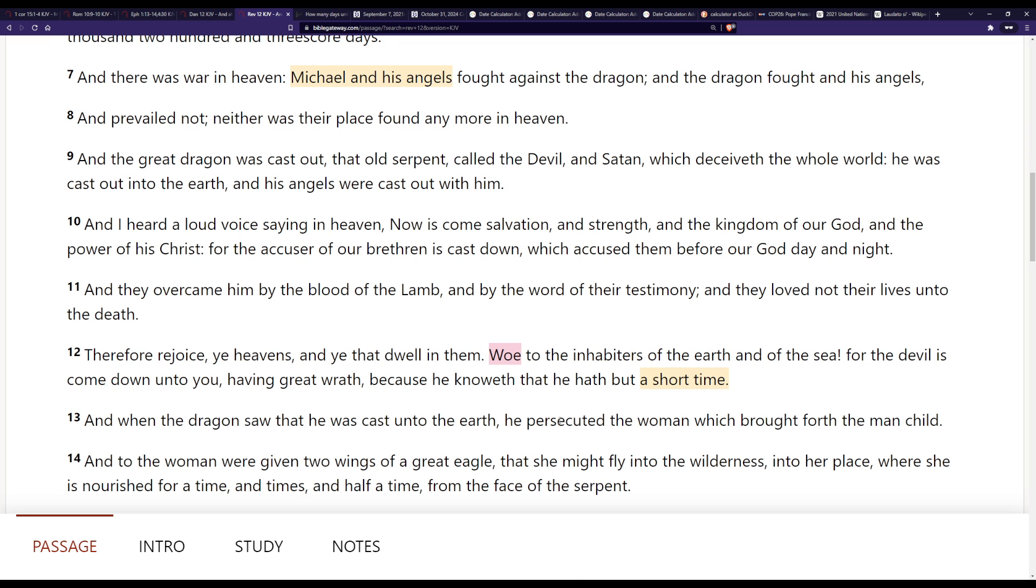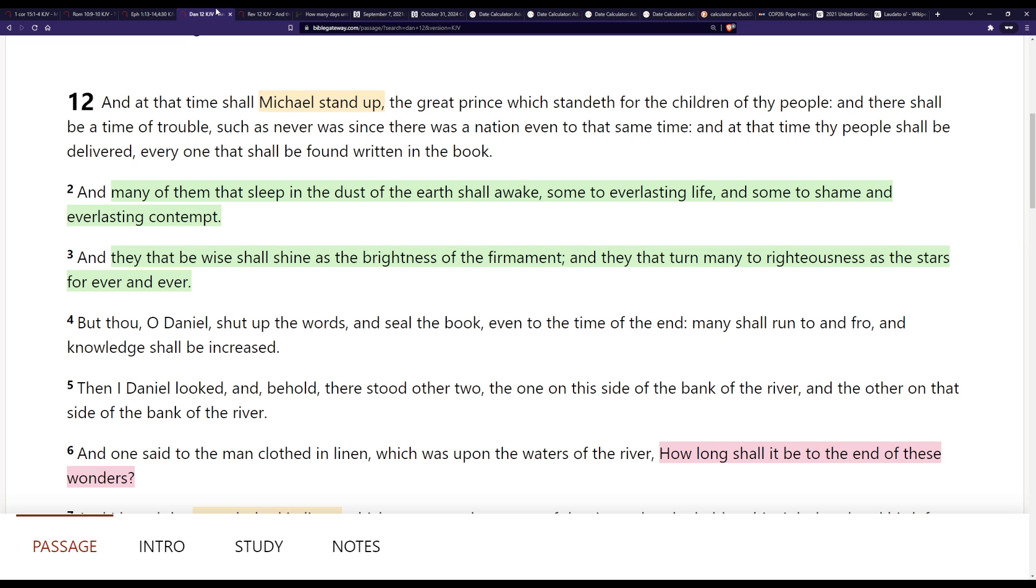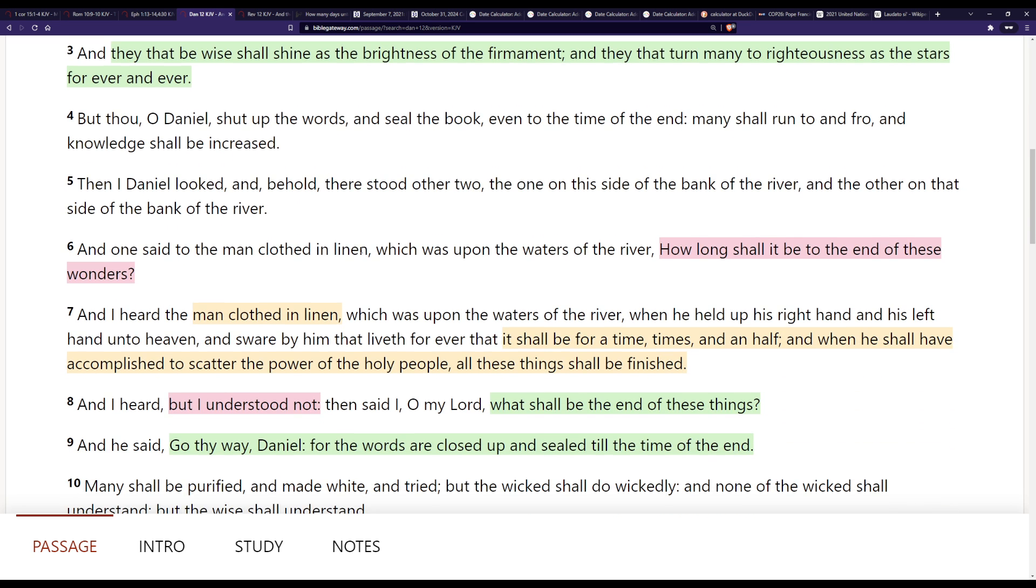The additional information we're being given in Revelation is about the dragon, which isn't in Daniel 12 so we can see how the dragon fits into the timeline. And then we're also told that the dragon's one of the three woes and he has a short time here in verse 12, and that short time lines up perfectly with the time times and half a time here in verse 7 of Daniel 12, and it's specifically talking about accomplishing all of the things